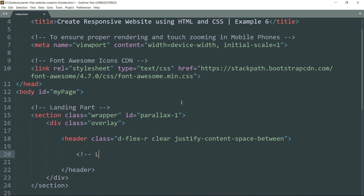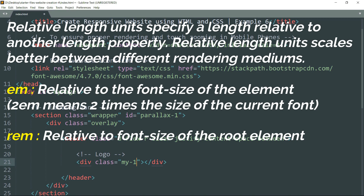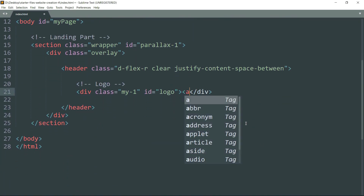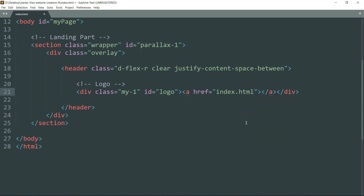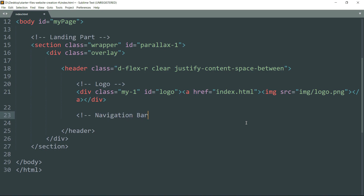Get inside and define the logo, which should be on the top left corner. Create a div with class 'my-1' — this adds margin-top and margin-bottom of one rem. These are helpful classes we'll define in CSS and use throughout the website to set margin and padding directly from HTML. Then add id as 'logo', get inside, create an anchor tag, then get inside and create an img tag with the source as 'img/logo.png'.